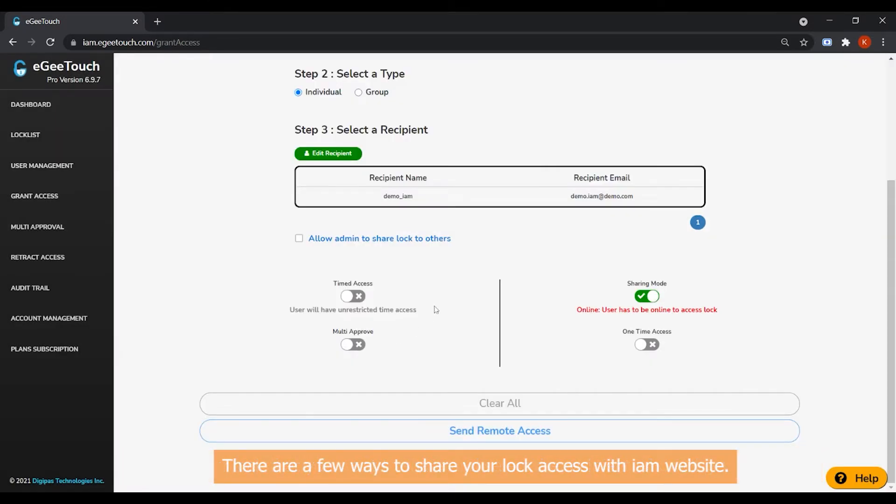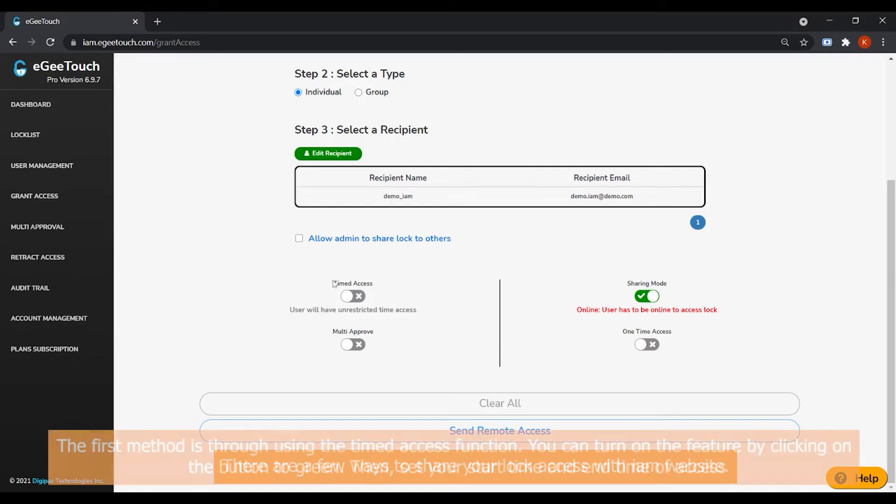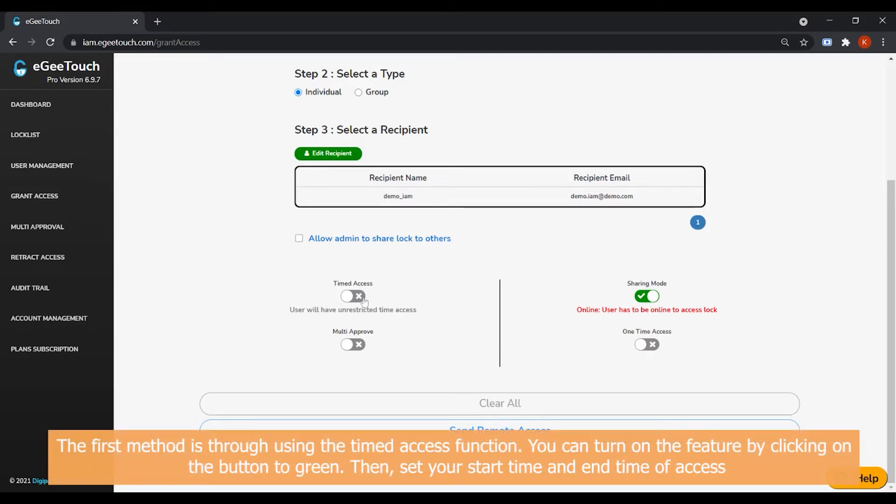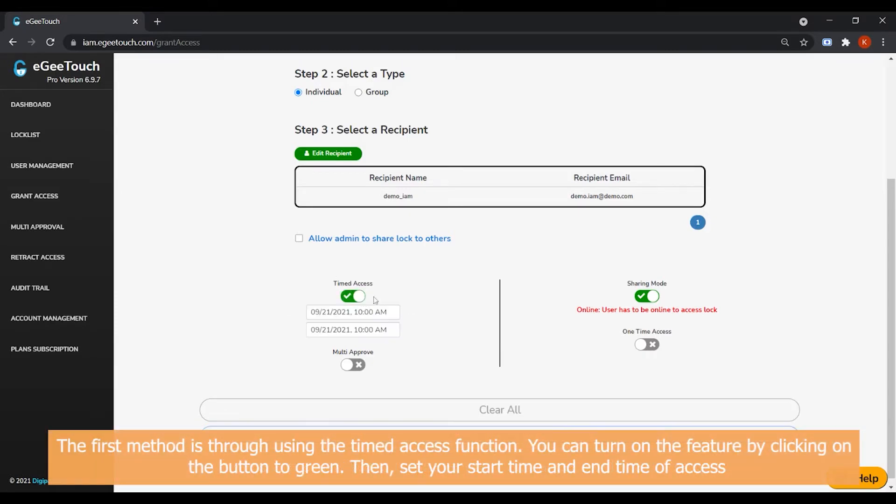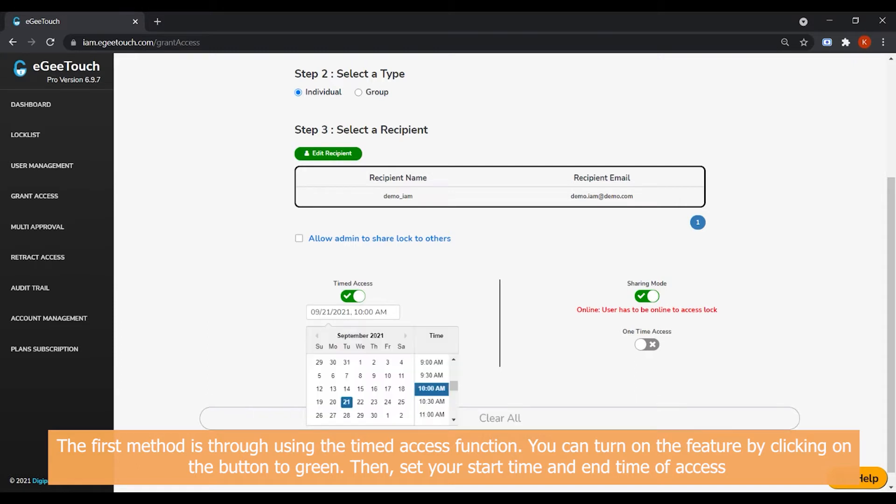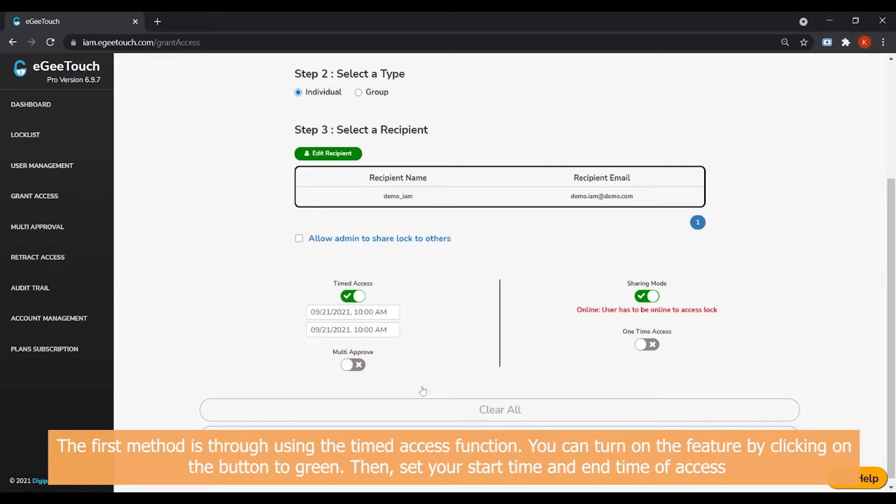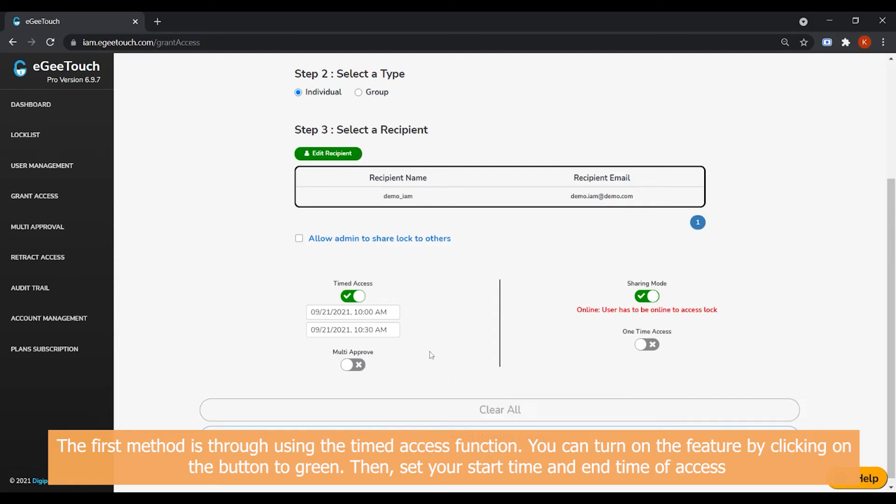There are a few ways to share your lock access with the IAM website. The first method is through using the Timed Access function. You can turn on this feature by clicking on the button to green. Then, set your start time and end time of access.